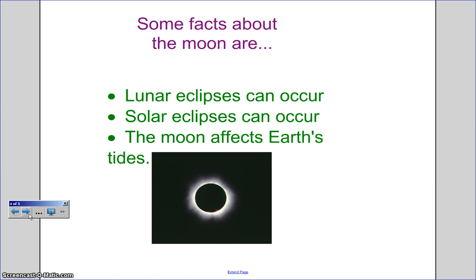Here are some final facts about the moon. Lunar and solar eclipses can occur, and the moon affects the Earth's tides. A lunar eclipse occurs when the full moon moves into Earth's shadow. These eclipses look a coppery red.